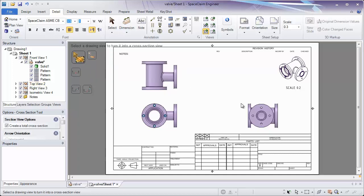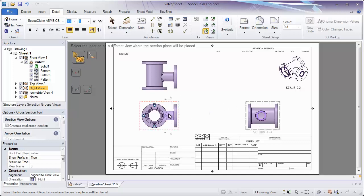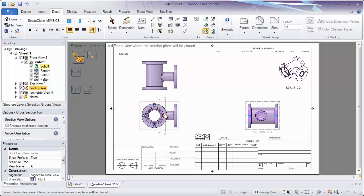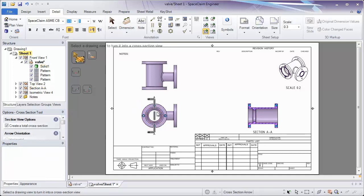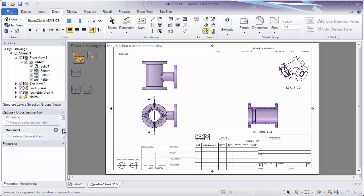We're going to cross-section the view to the right. By simply clicking on that view, we've selected that as the view which is going to be cross-sectioned. Now by moving your cursor, you can select where you'd like to cross-section it. And if you snap to the middle of a line, we're snapping to that circle, so we're right down the middle.